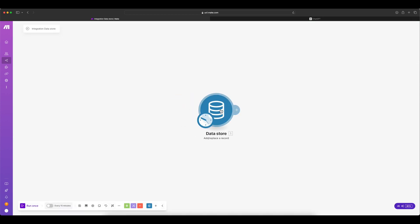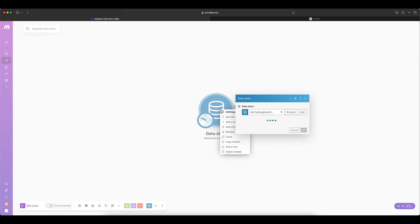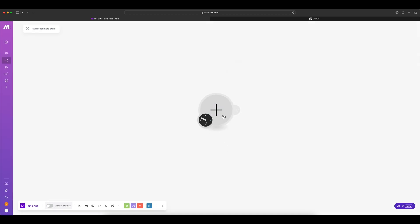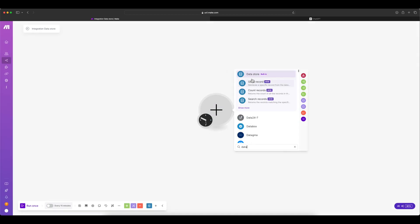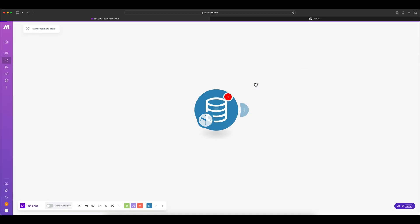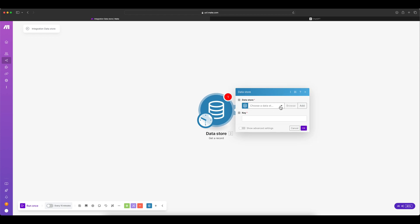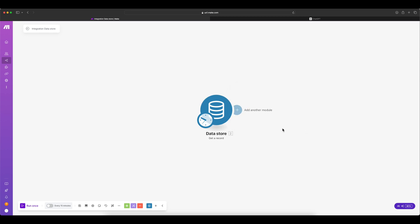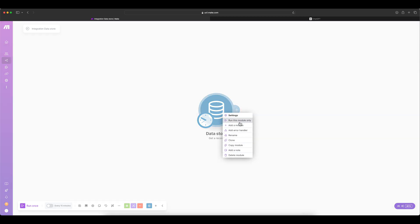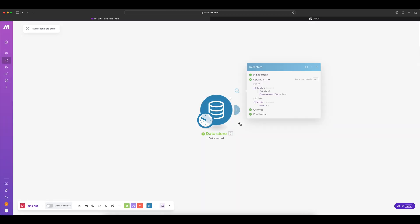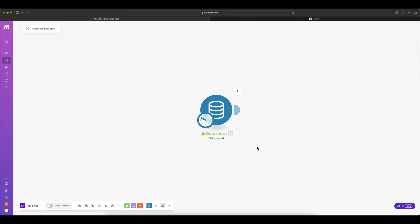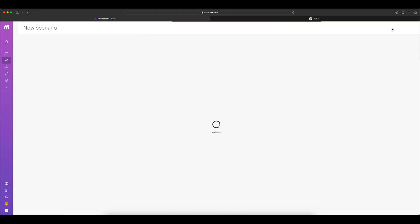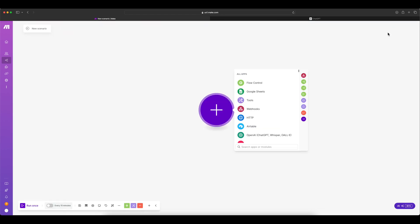Go to the browse and see you have got a key signal one and value is buy. So now we are able to store data. Now, let's see how to retrieve them. Open the scenario. Let's delete this and replace it with a get record. Go to the data store. This time it's a get record.